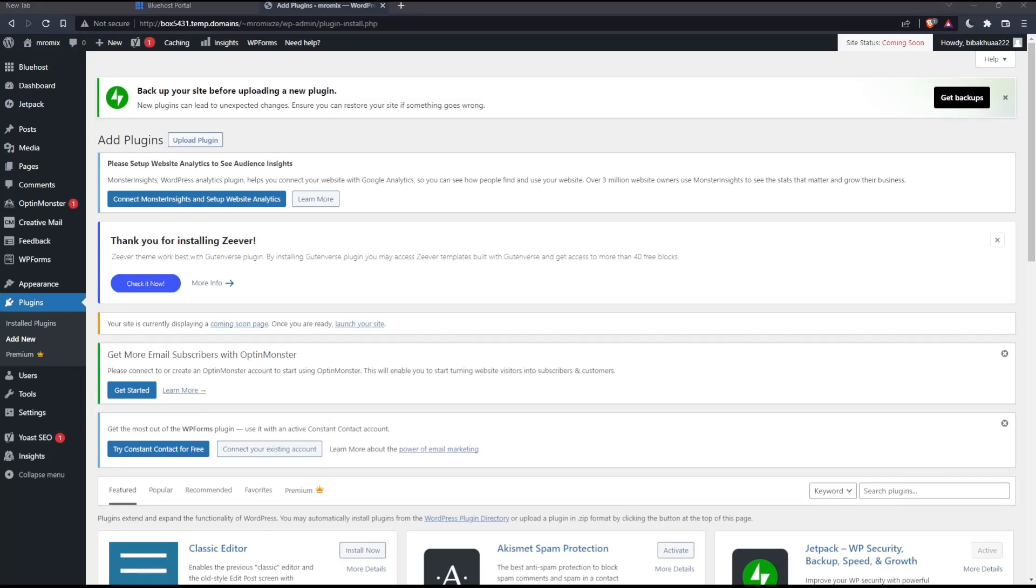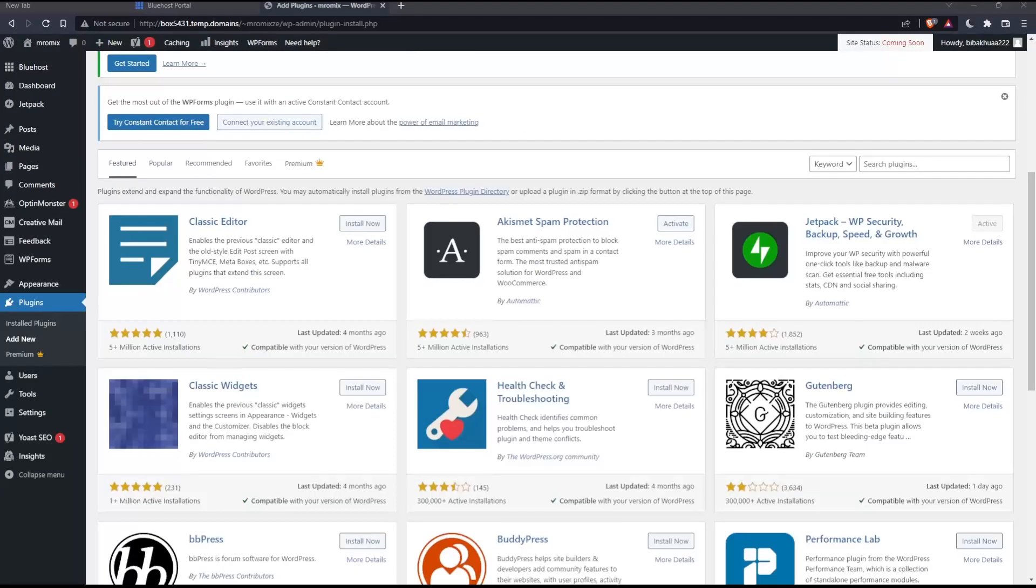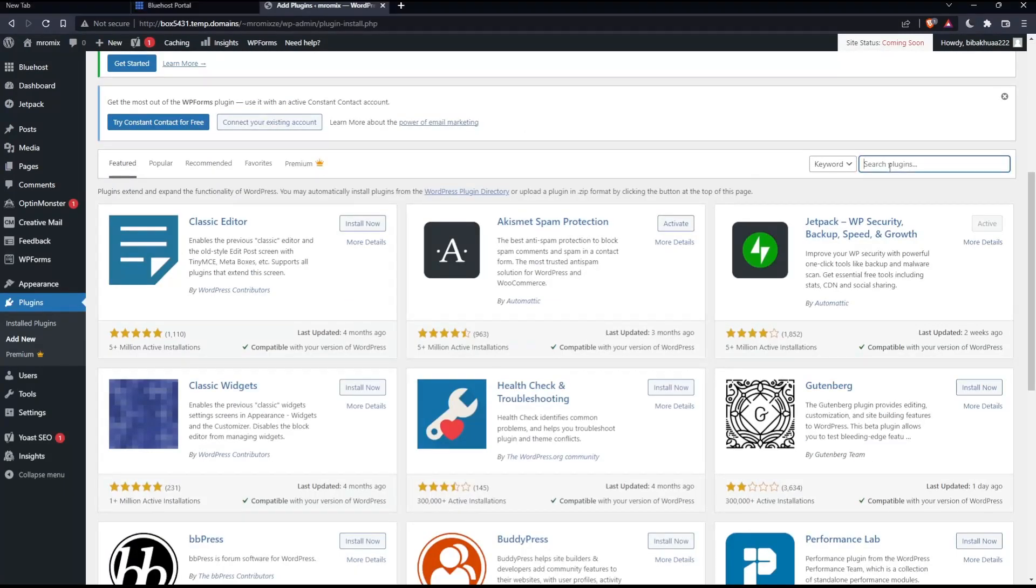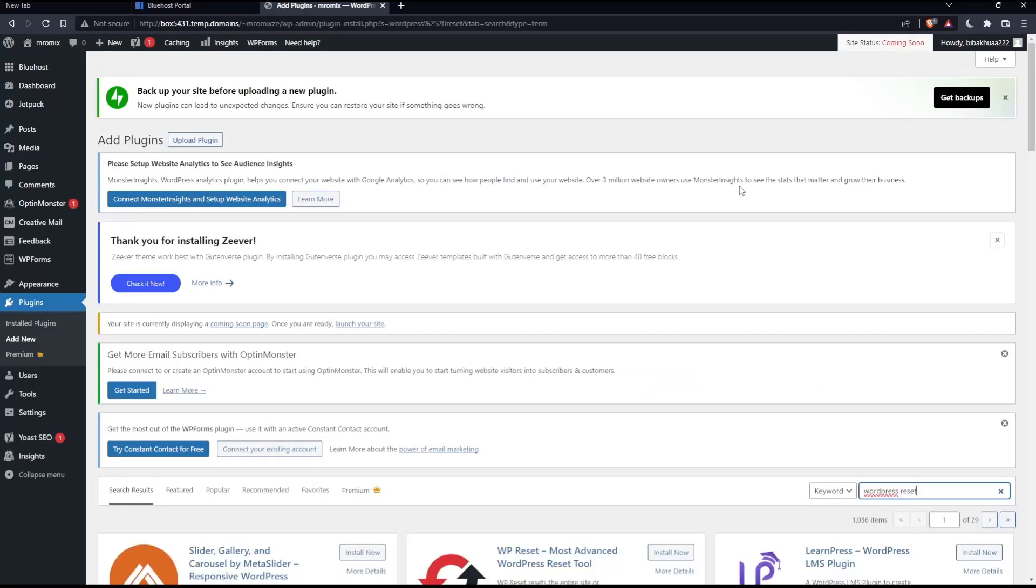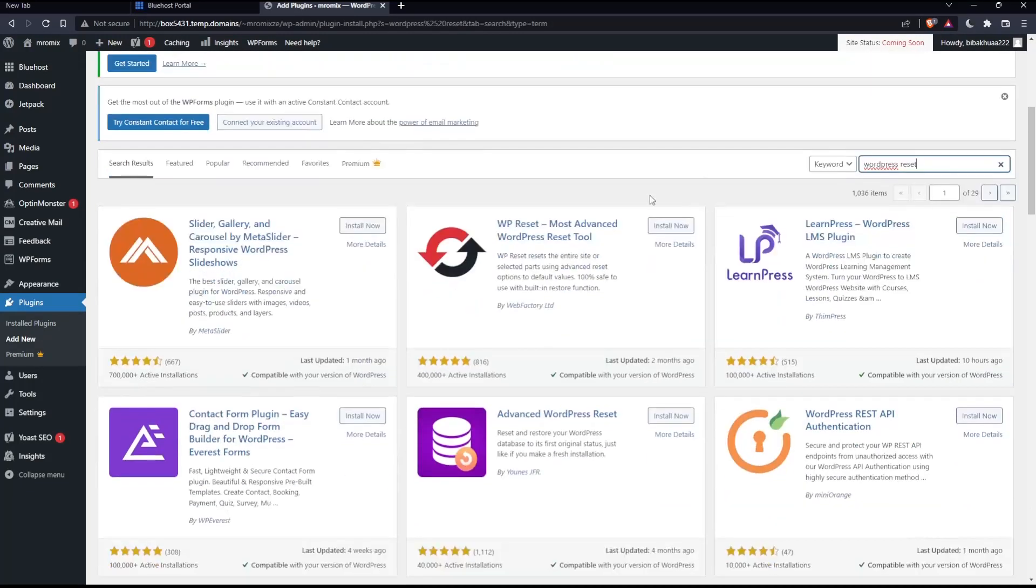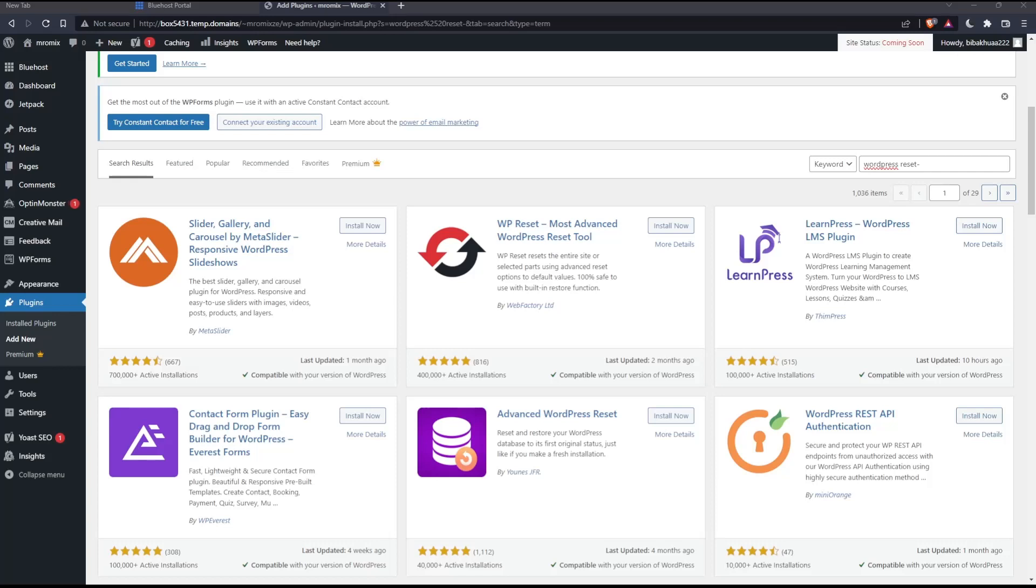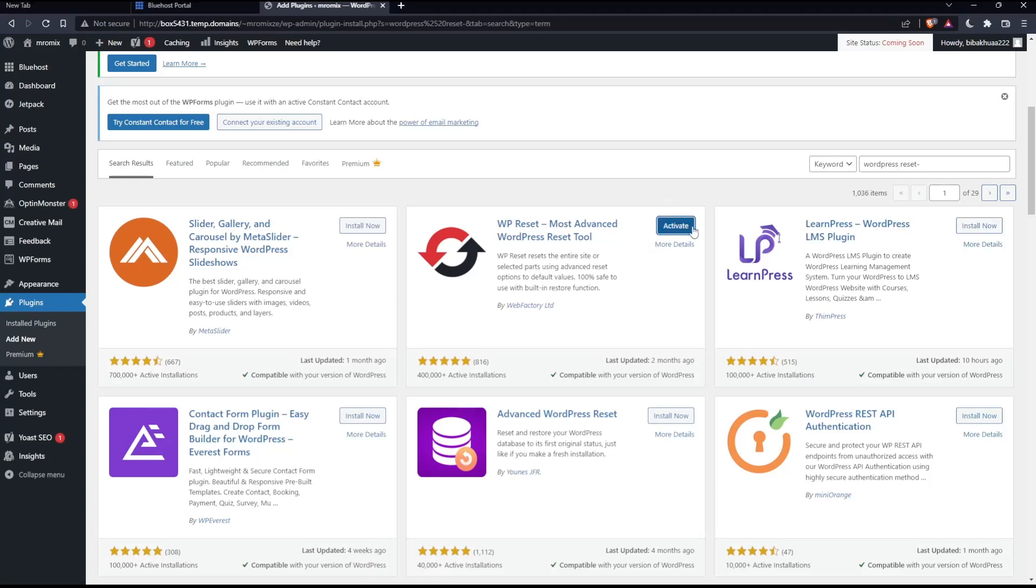As you can see, that's the page we want. Scroll down until we find this search plugins here. Type WordPress reset, click at the enter button. And as you can see here, we will have to install the second one. So install it and just wait for the installation is done.